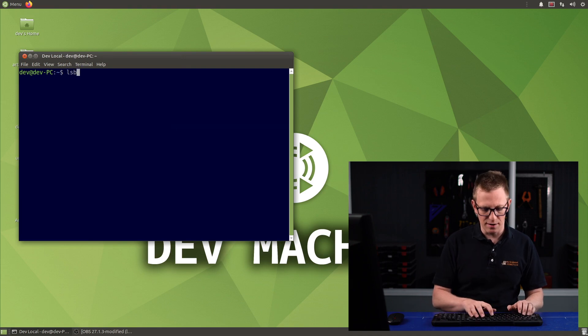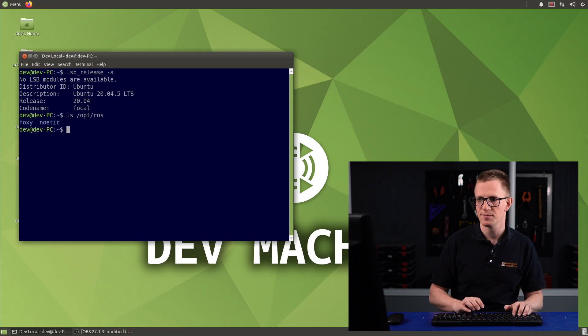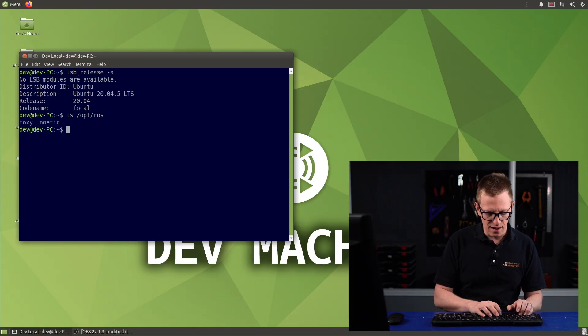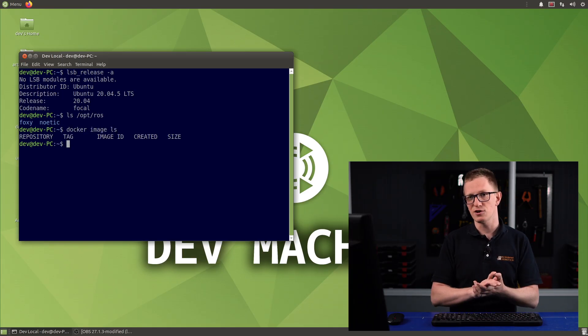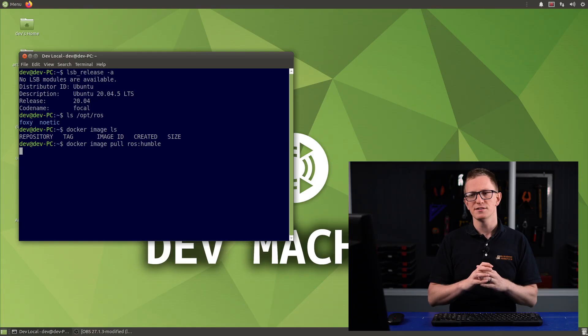We've had a look at what Docker is and why you'd want to use it, so for the rest of this video I'm going to run through a very basic example of how to use Docker. This is more of a demo to give you a taste of what it can do. I've got a computer running Ubuntu 20.04, and that means I'm running ROS Foxy. I've also got Noetic installed. But let's say there's some new package on Humble I want to try. If I type 'docker image ls', you can see I haven't got any Docker images at the moment. So I'm going to type 'docker image pull' and I want the ROS Humble image. This is going to connect to Docker Hub, find the image called ROS Humble, and pull down all of those different layers.